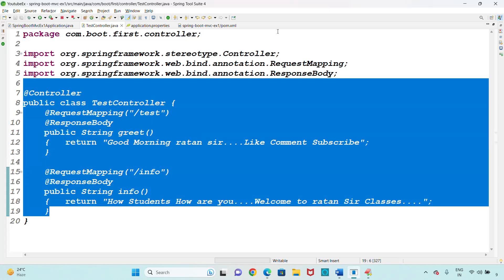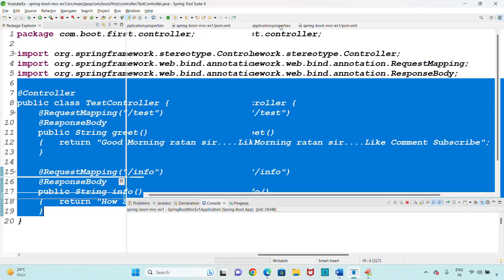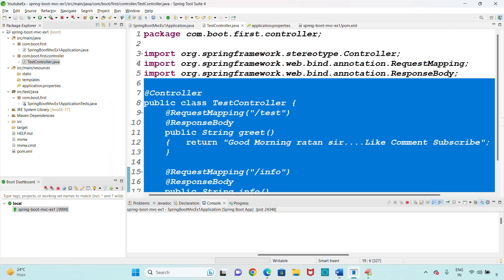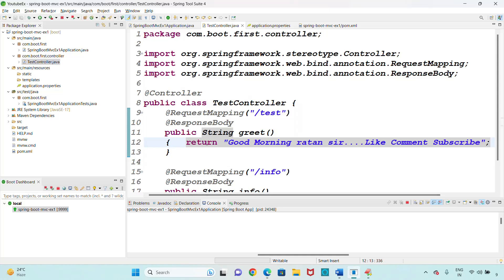Today we are going to create the JAR file for the project and run the JAR file from the command prompt. To create the JAR file, once the project is done, right-click on the project.